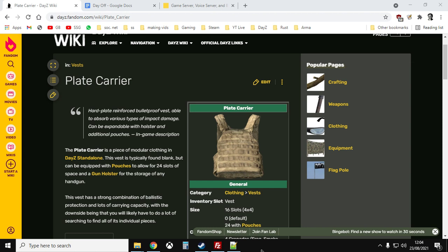So we're just going to be playing around with the XML files. As I record this video we're on update 113 and what happened with 113 is the plate carrier stopped spawning in normal loot around the map and was only found on zombies. So by the time you watch this video that may well have changed anyway but you'll be able to use this video to increase the amount of plate carriers that spawn in on your map or change their location as well.